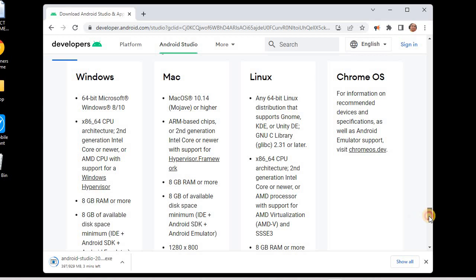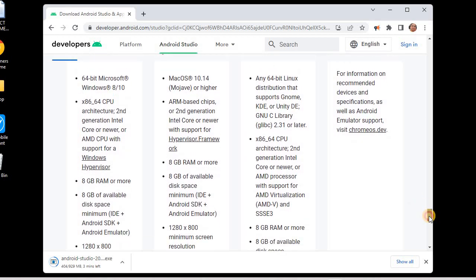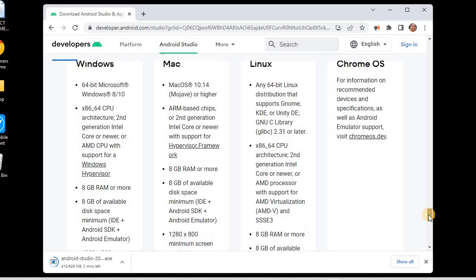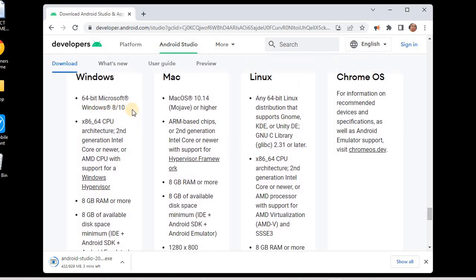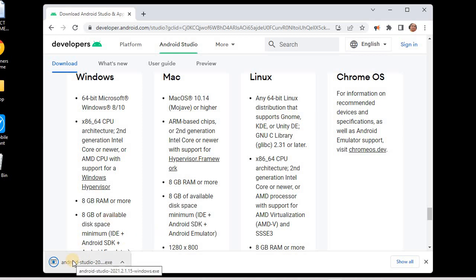I'm using a Windows operating system and all these specifications are satisfied by my system. My system is Windows 10 64-bit OS, I have an Intel Core i3 processor, 16 GB RAM, and one terabyte of available space. The download is now completed and the file size is 929 MB. I'll click on the downloaded EXE file to begin installation.